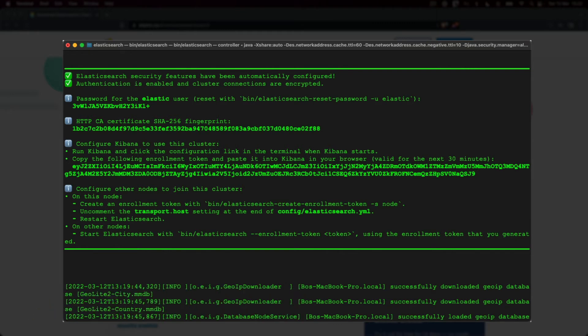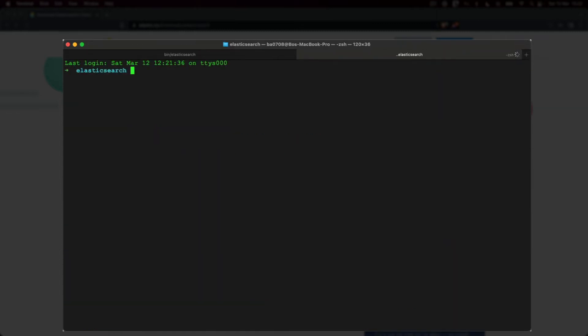Alright, now that Elasticsearch is all set up, let's turn our attention to Kibana. First, open up a new terminal window and set the working directory to the extracted Kibana directory.